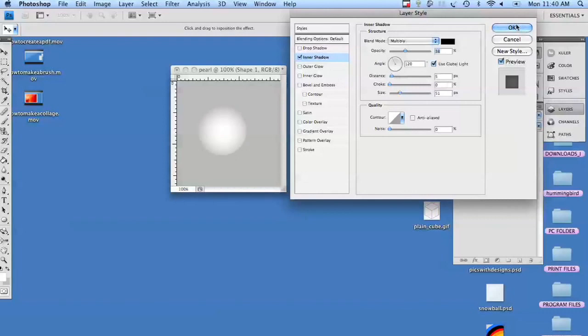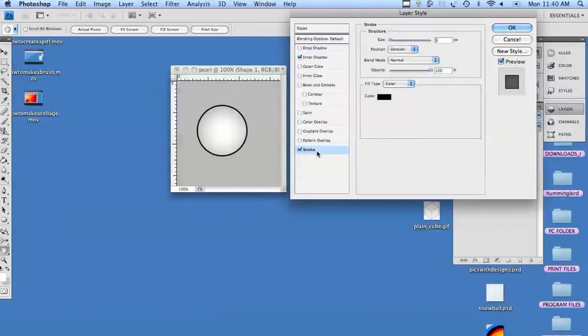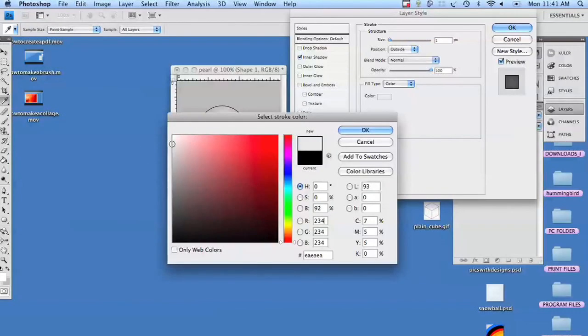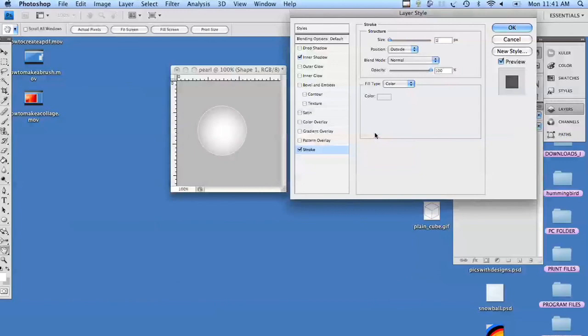I also like to do a small stroke, a one pixel stroke on a very, very almost white color. Not quite white. Not quite gray. Just enough to define the edge.